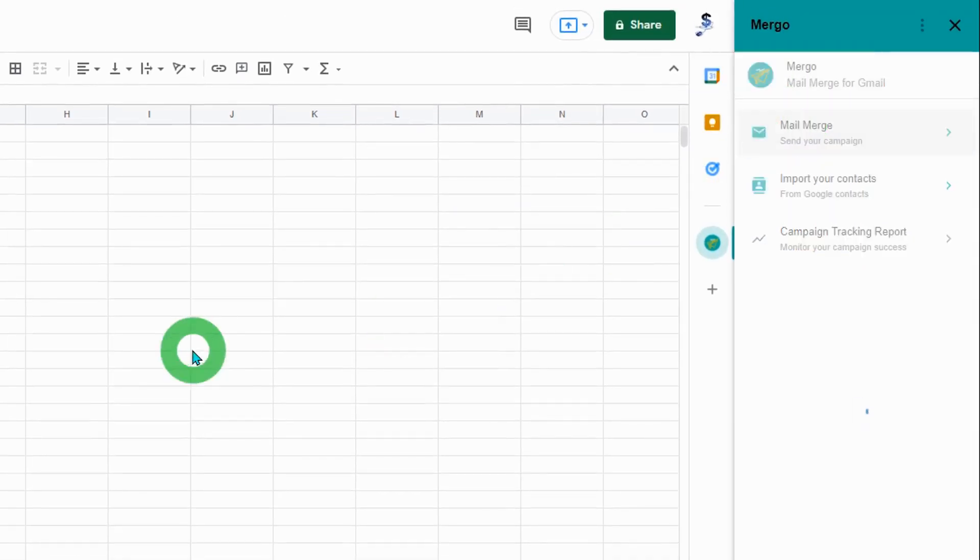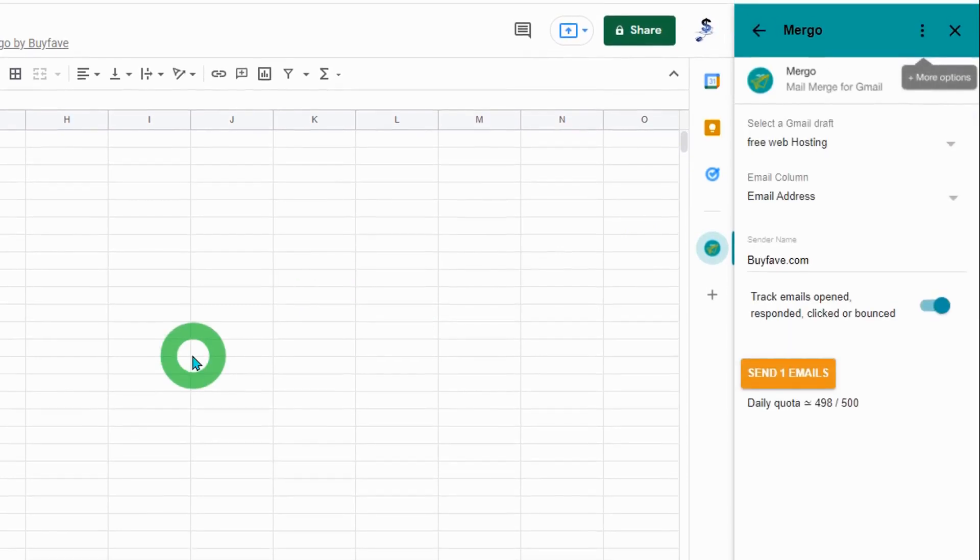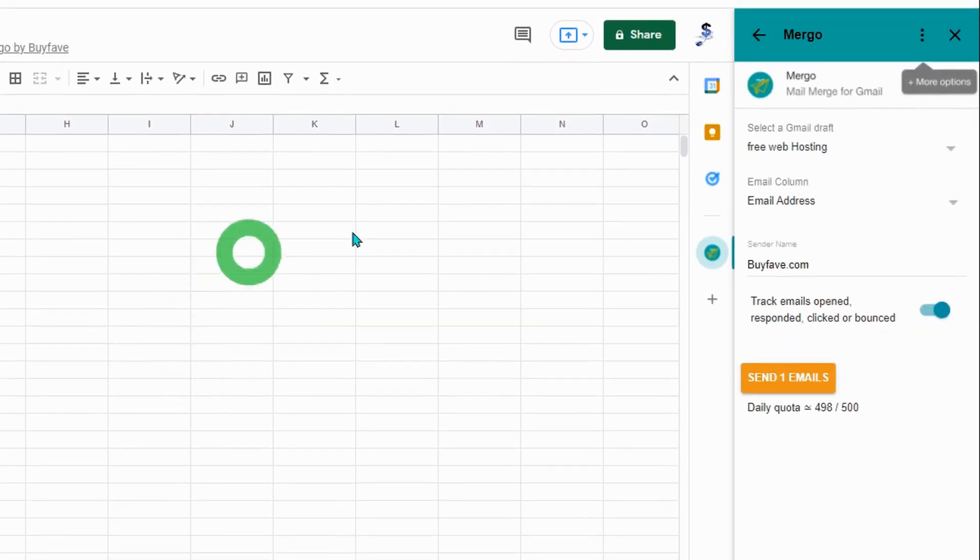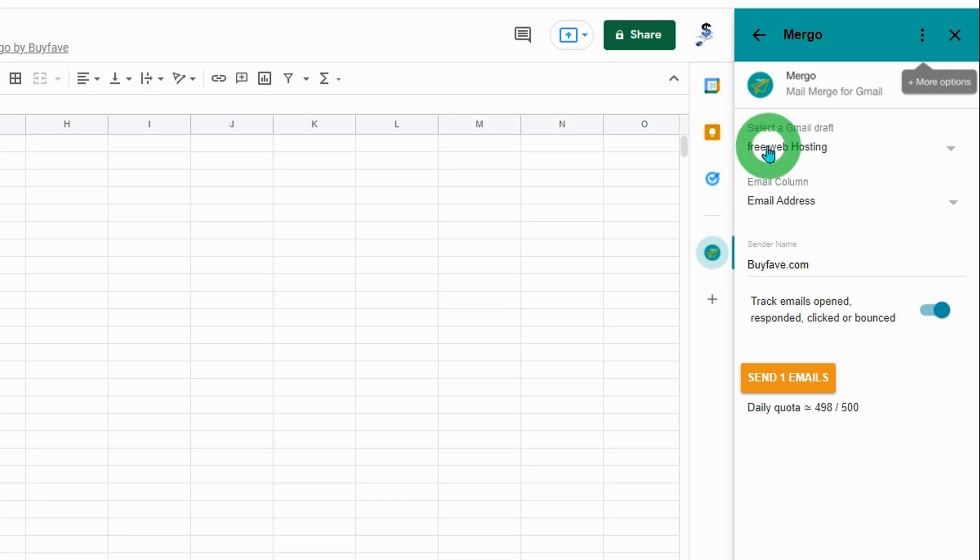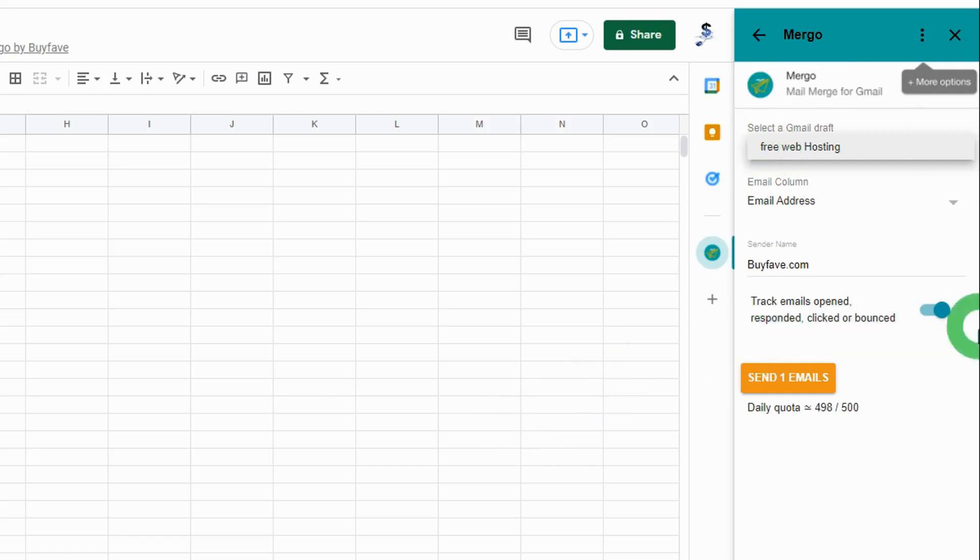You need to select your draft here by clicking on the subject line of your draft. This next part is optional.